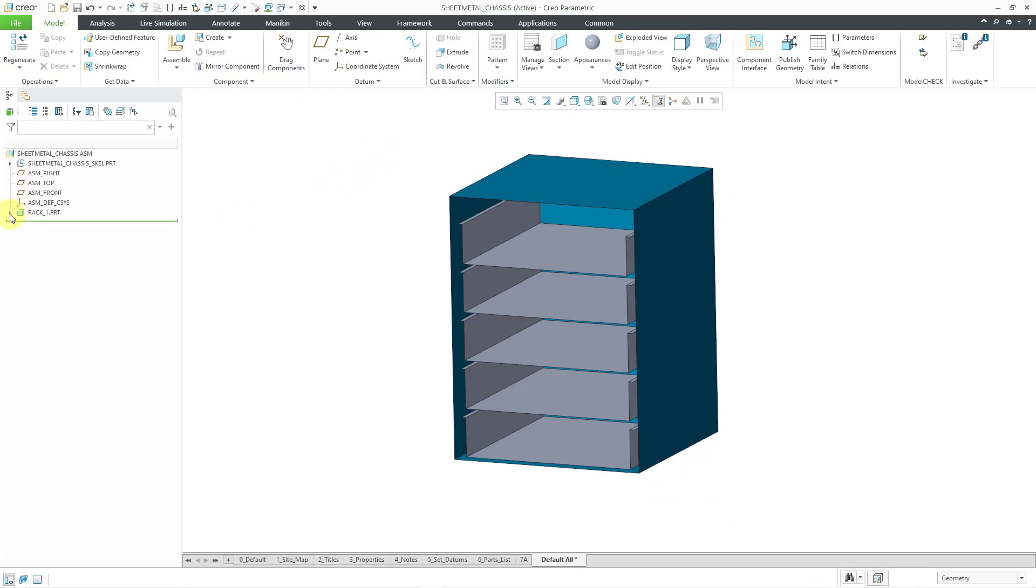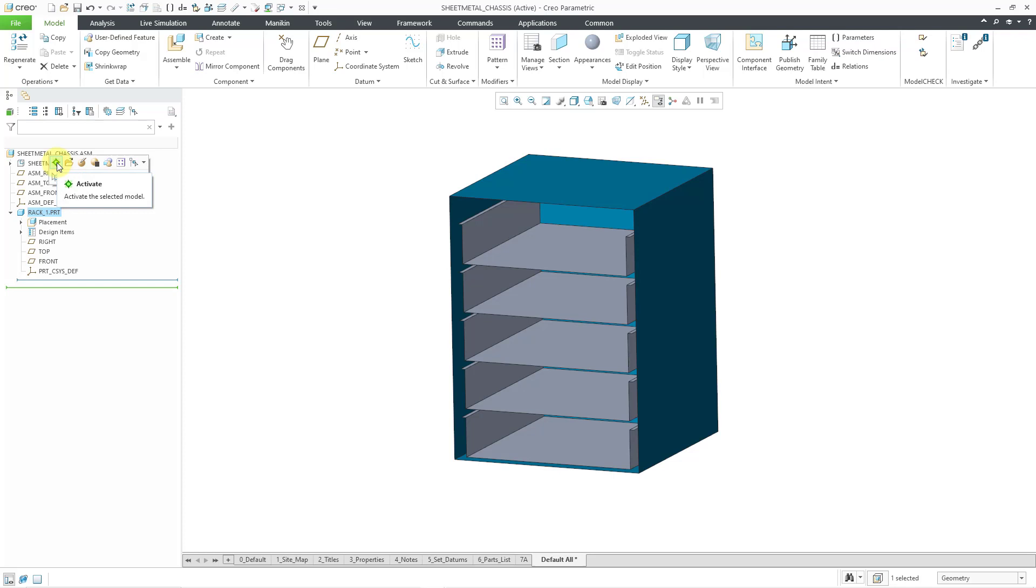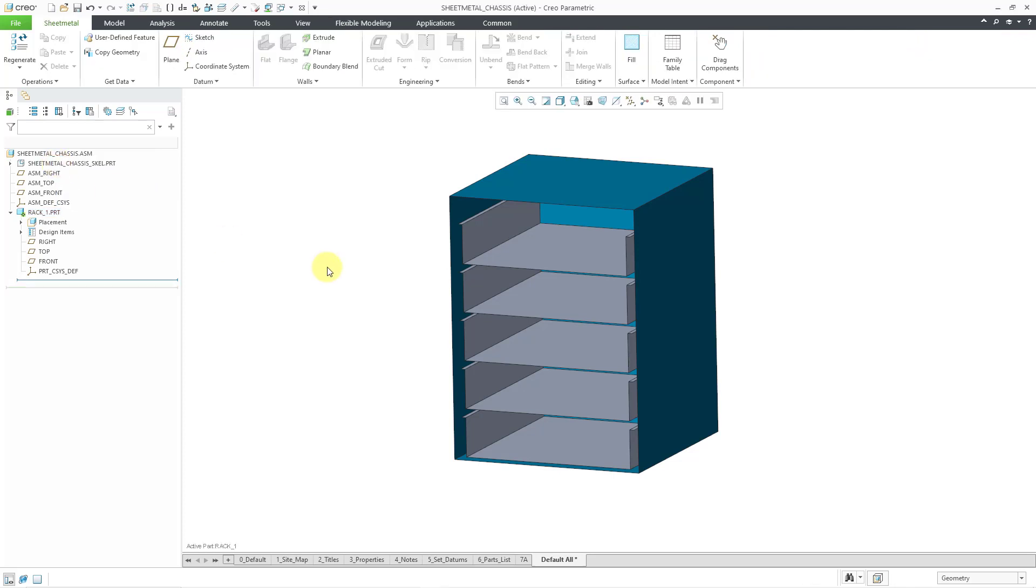For this component, I will right click and hold and use the default constraint to locate it. So now I have my first part in here. I'm going to select the rack. Then from the mini toolbar, I can choose to activate it so that any new features will be placed into this part.